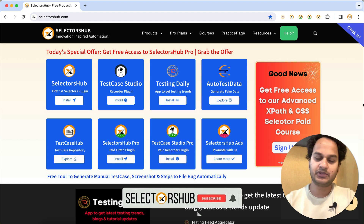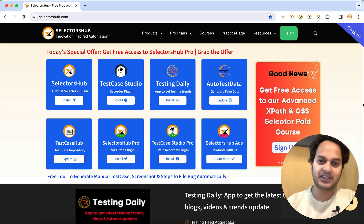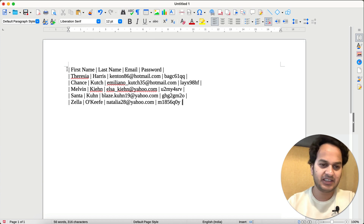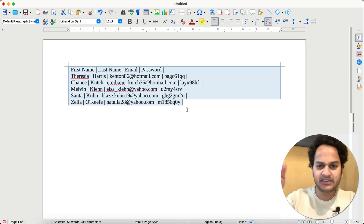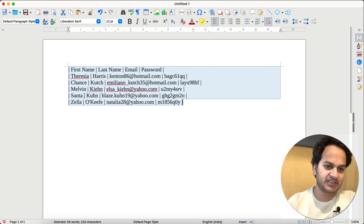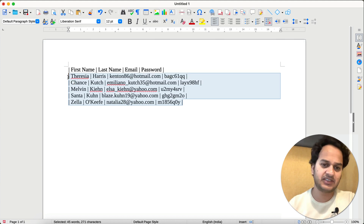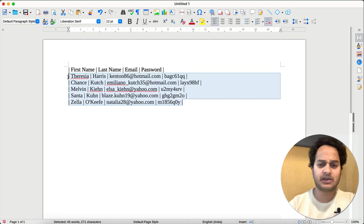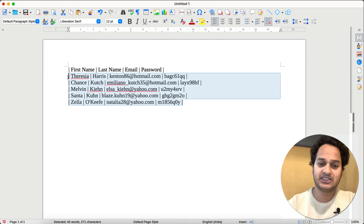Hello friend, we need data in the Cucumber framework for the feature file. How can you get that data in just a few clicks, automatically, without putting any extra effort? For example, if you need a first name, last name, email, and password combination, you need this data separated by pipe. Generally we waste a lot of time getting data in that format, with headers and then the data rows below.